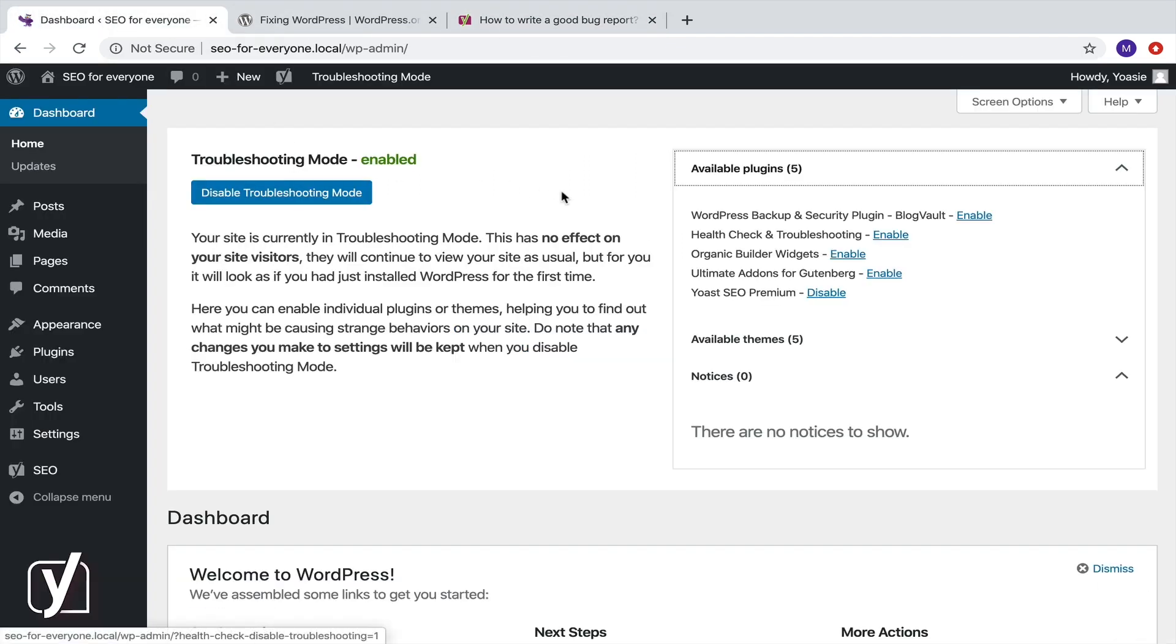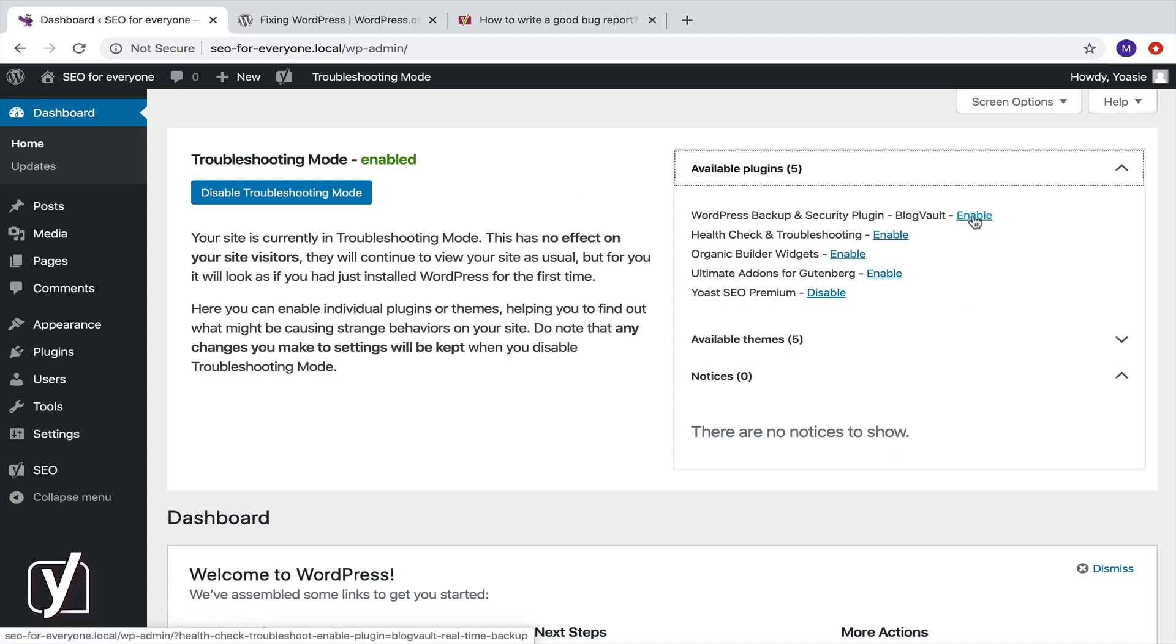If you can't reproduce the problem in this setting, we need to continue. Now, you should enable your plugins one by one. We're looking for the minimum plugin environment required to reproduce the problem.